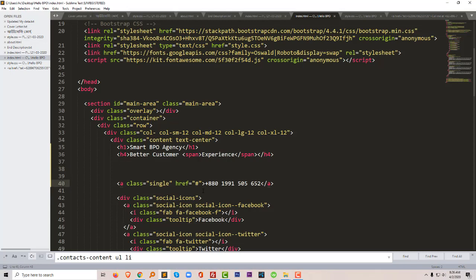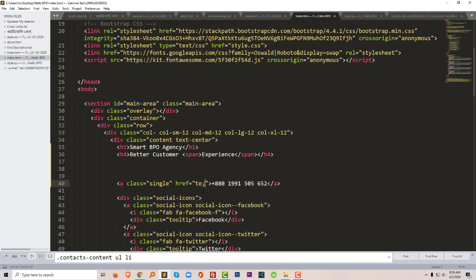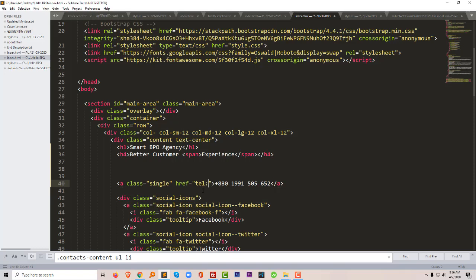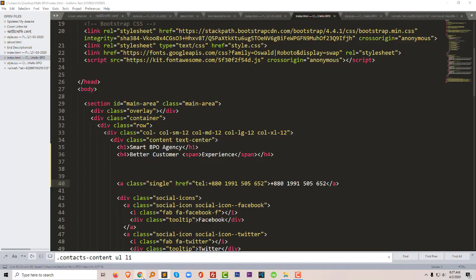We have to add tel: then semicolon, then we have to add this phone number. So now if we click on this button...